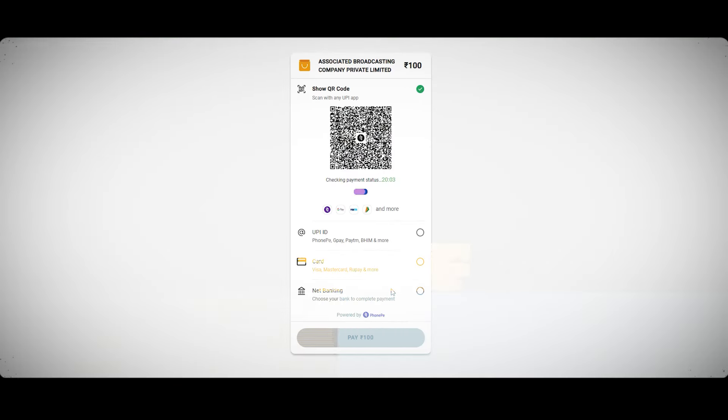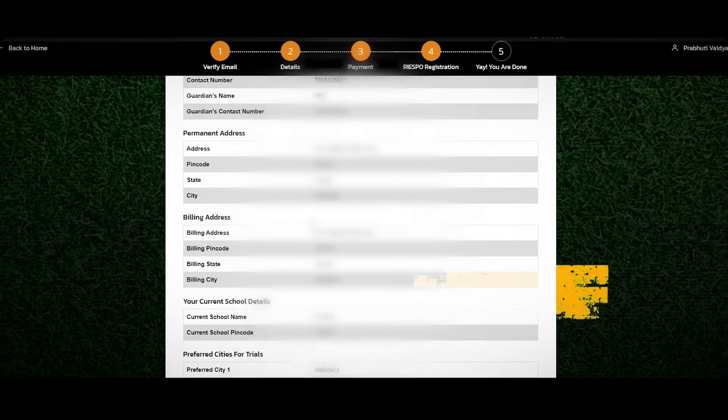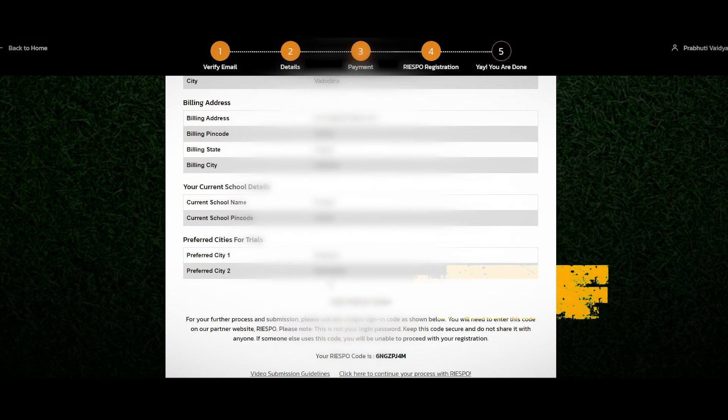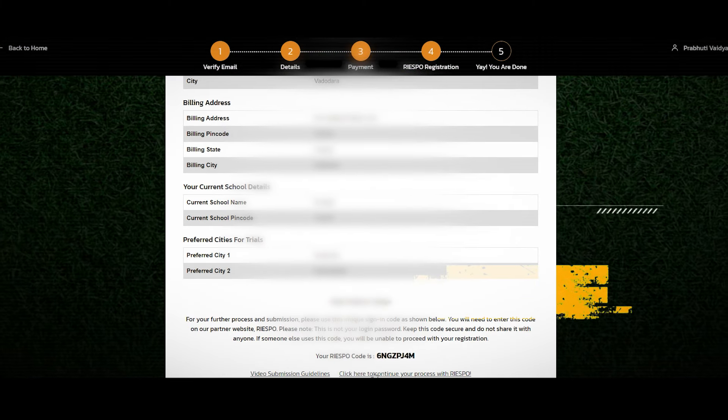Submit this form and make the registration fee payment. Please use parental guidance at this stage. After the payment, you'll see a screen with your unique code. Note it carefully.